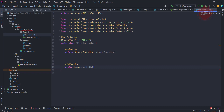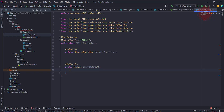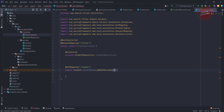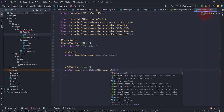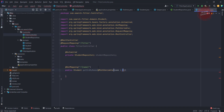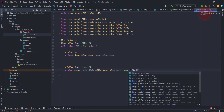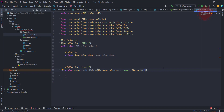Here we are getting the attribute called name. This is the first attribute I am adding. After that, this is the path variable, and here I am putting the value name as the name because we are mapping this variable with this attribute. Let's add the String name parameter.